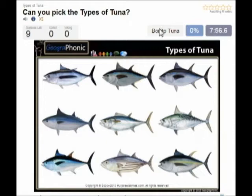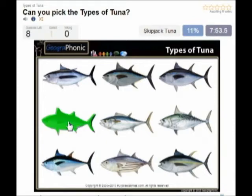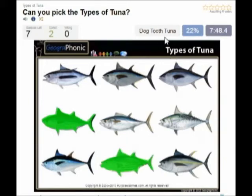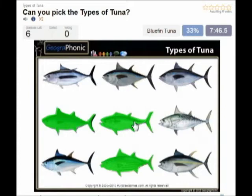The first species of tuna is the bonito tuna. You see that here. Then this one is the skipjack tuna. In the middle we see the duck tooth tuna.